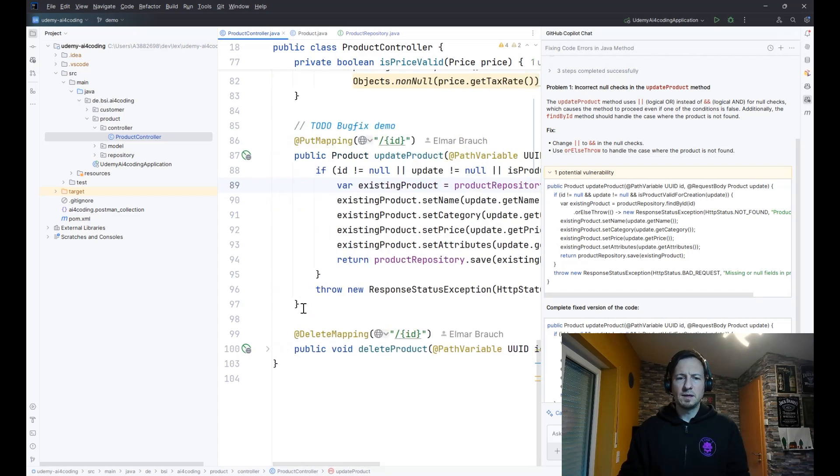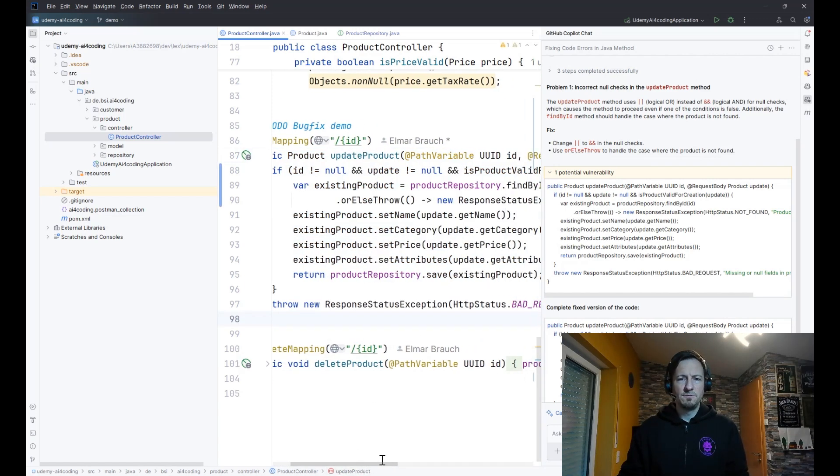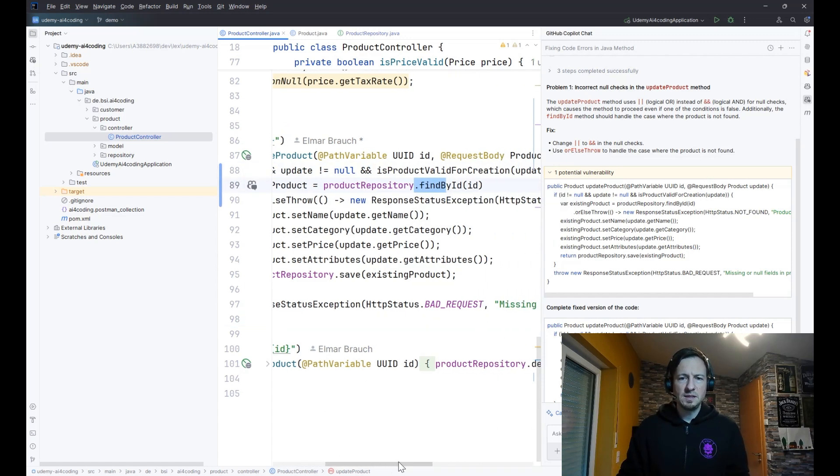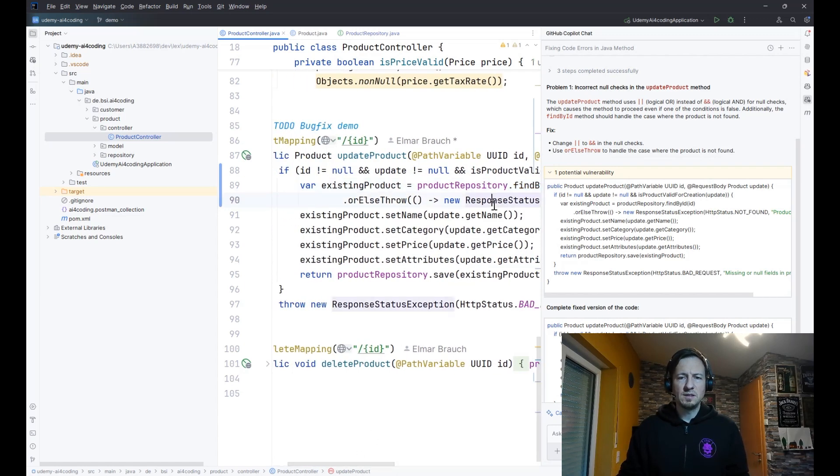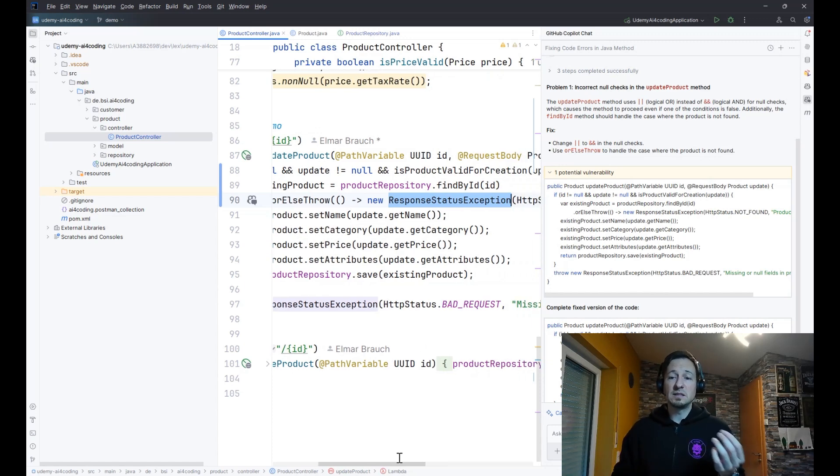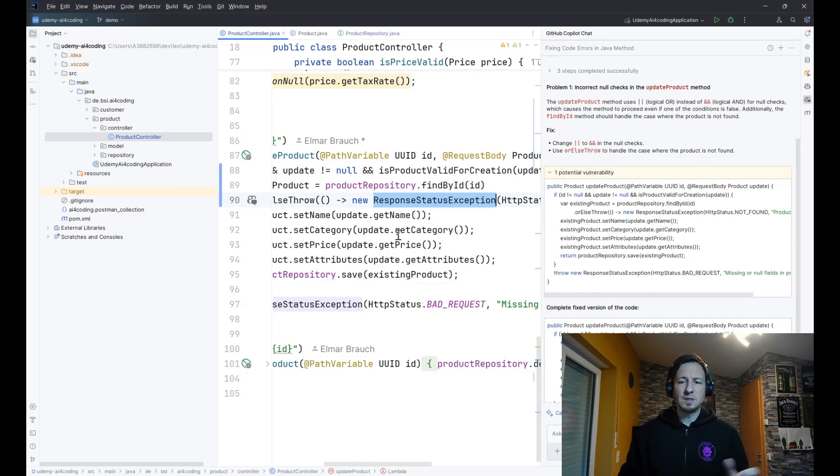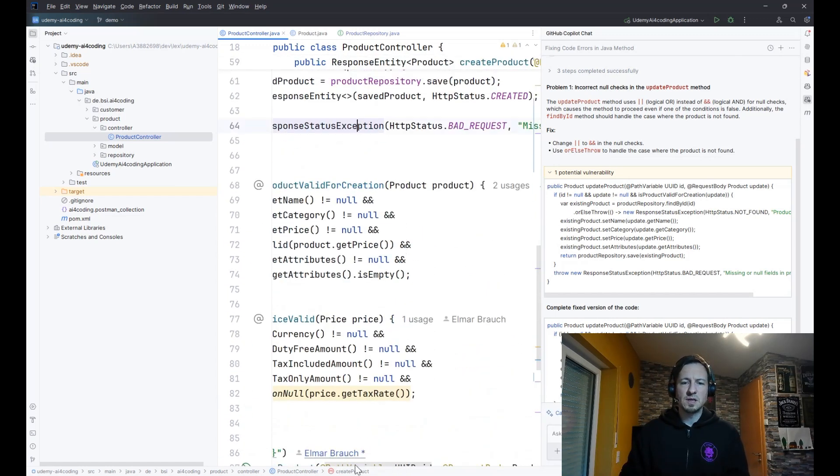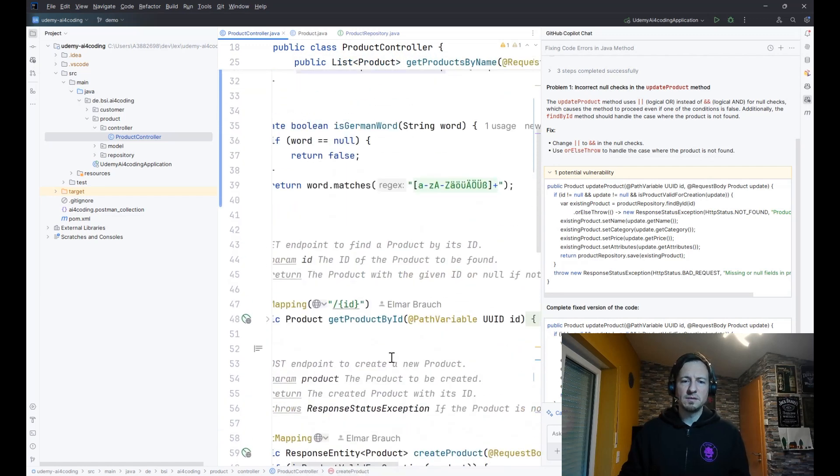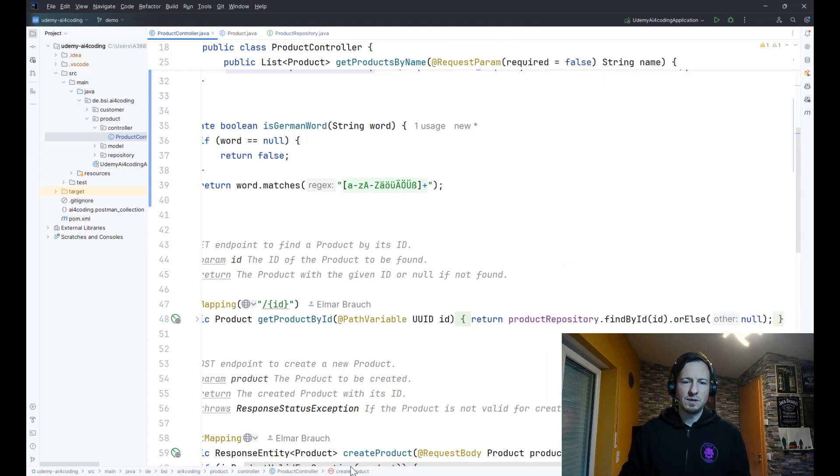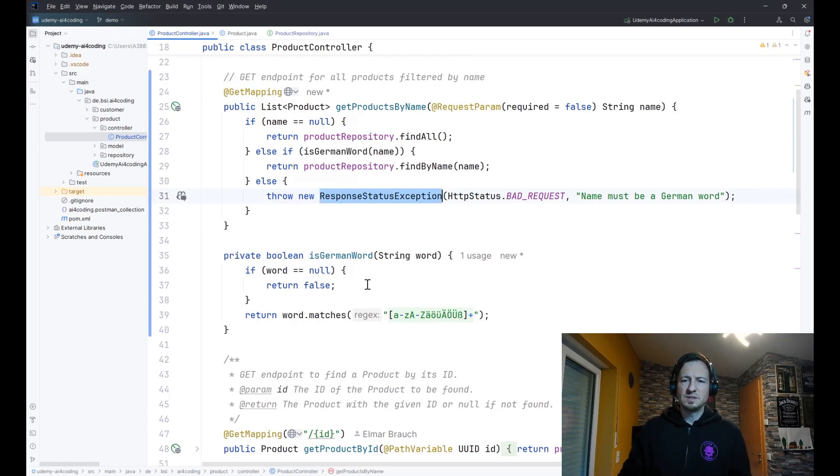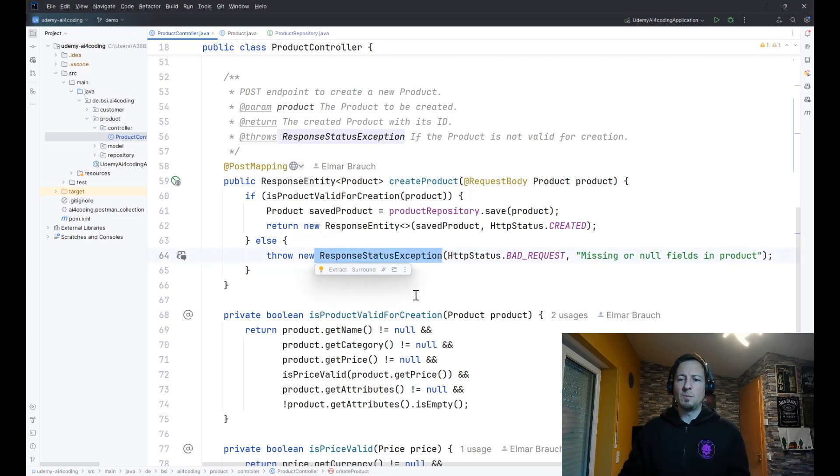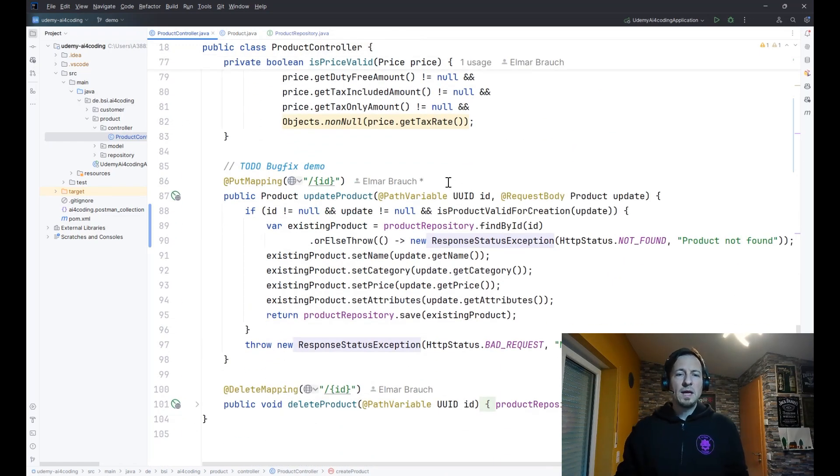Then we have here the fixed code block. I can click on the copy button and then I can just replace it. And you see now it's fixed, now with logical and. And here we have the find by id followed by orElseThrow, and it even defines the correct exception class. It's a ResponseStatusException. Why is it this one and not something else? Because this one has been used here before in this class. You can see it for example here. So that was also the case when we had the auto completion at the beginning.